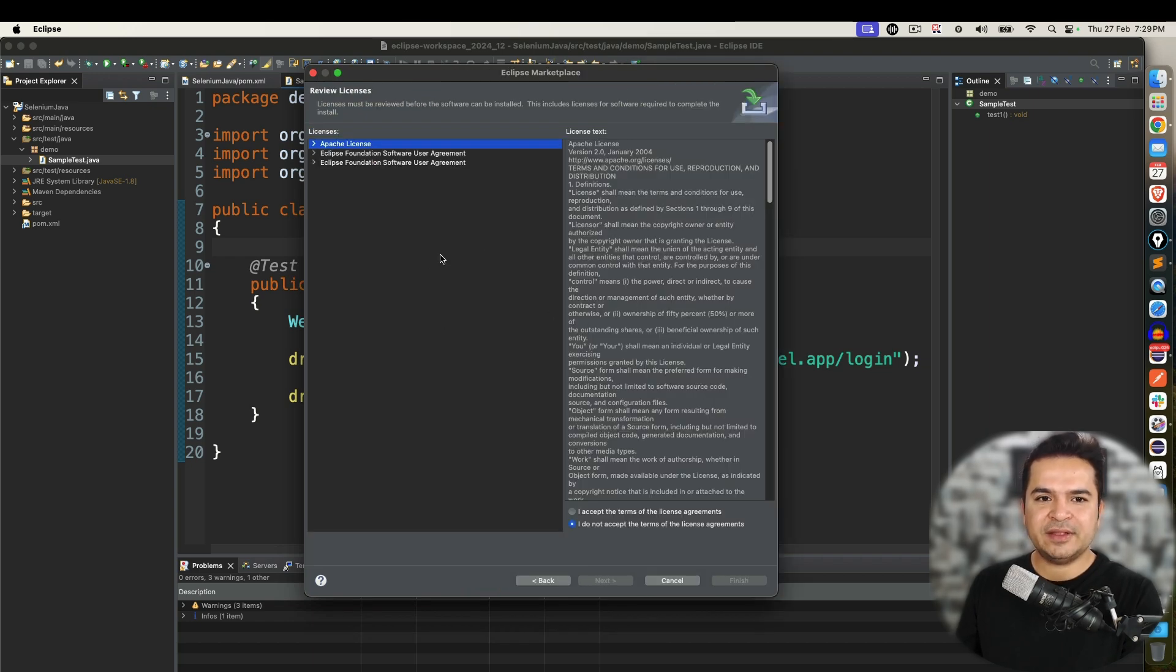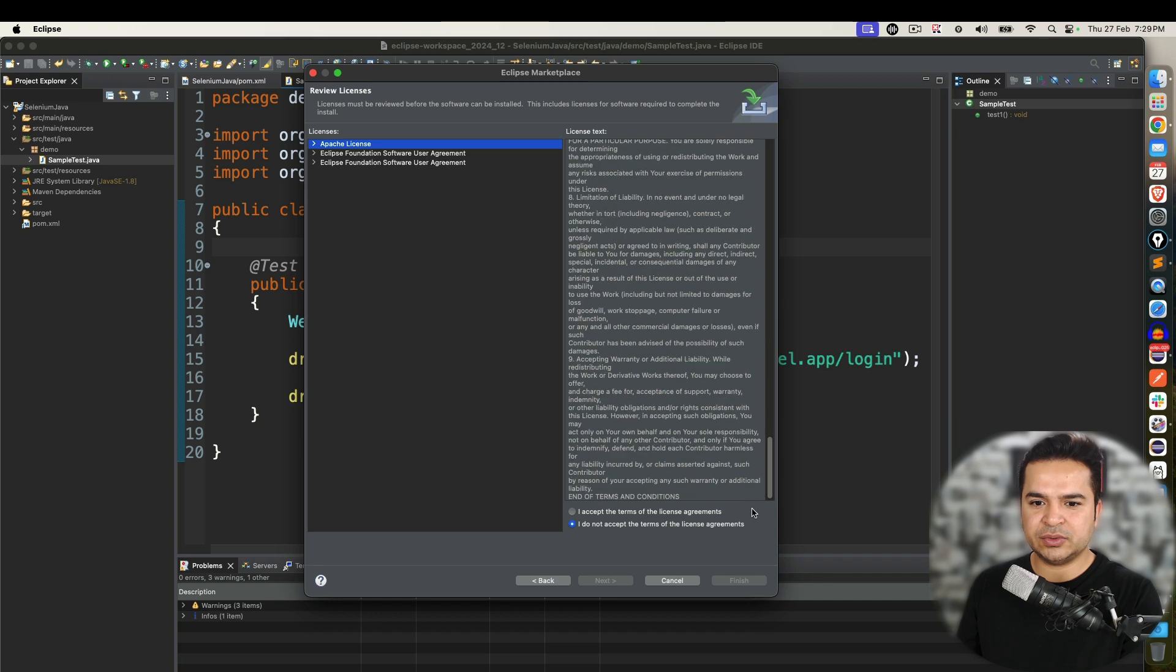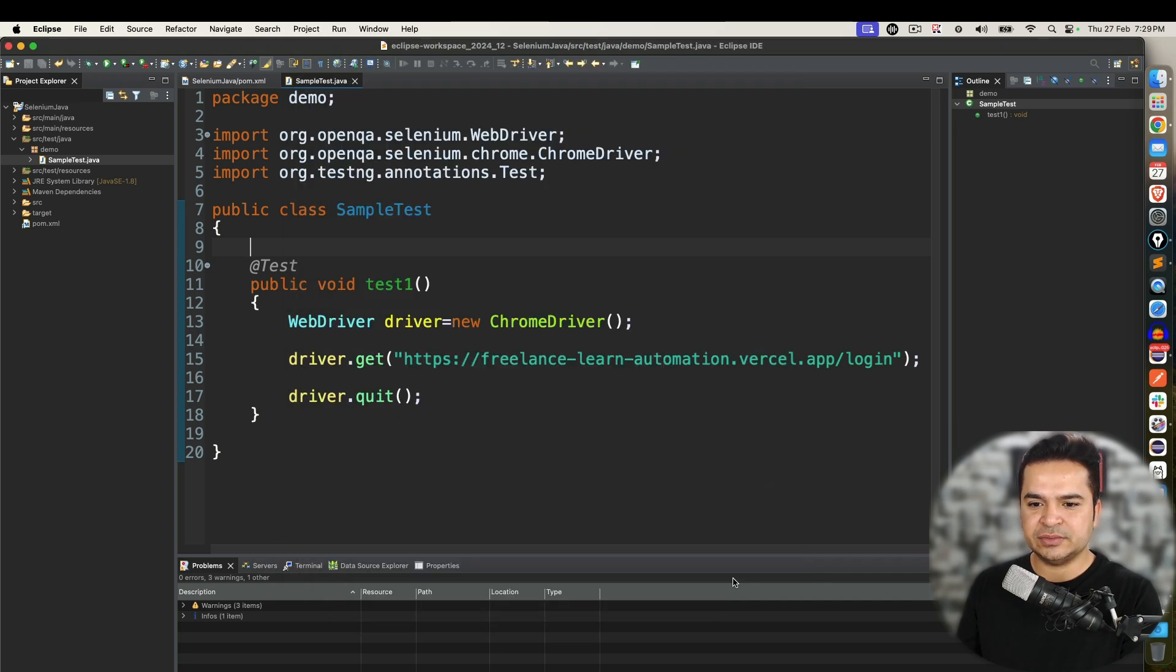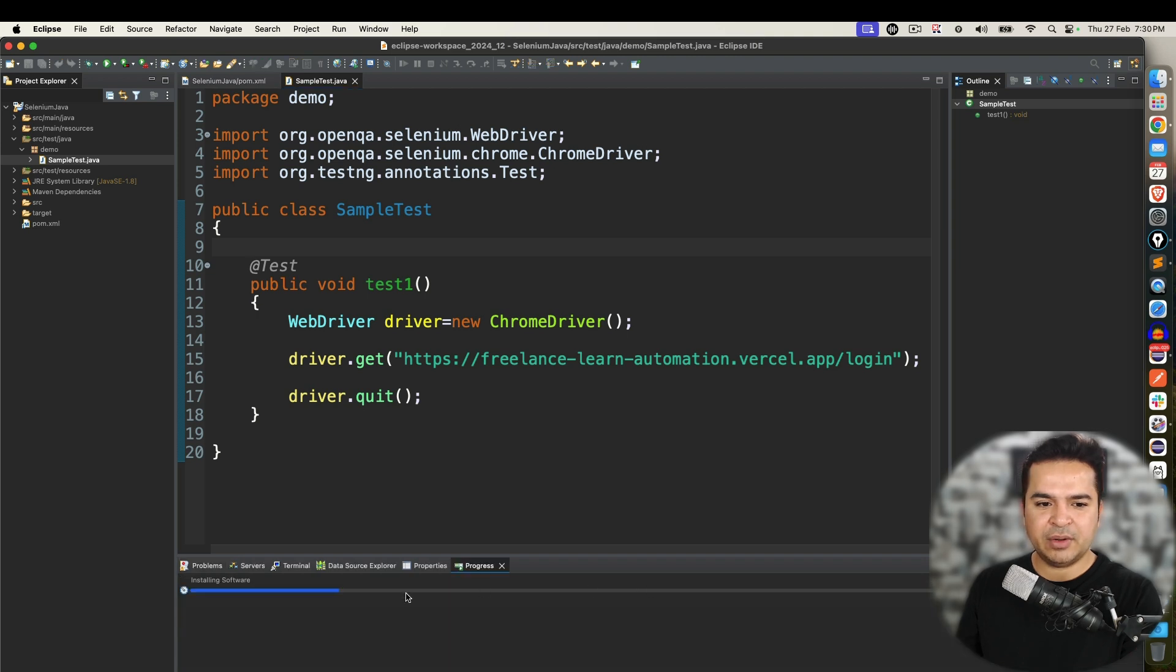Now you have to accept the terms and conditions. So I will say I accept the terms and conditions. And click on finish.